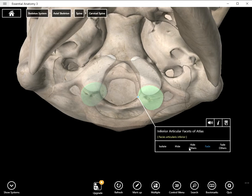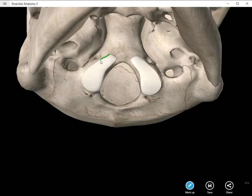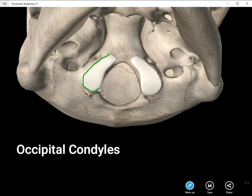On either side of the foramen magnum we have two fairly large condyles that articulate with the C1 vertebra, also called the atlas. I'm going to go ahead and remove that, and you can see the two large articular surfaces. If you were to nod your head up and down, the movement would be occurring between these structures and your atlas vertebra.